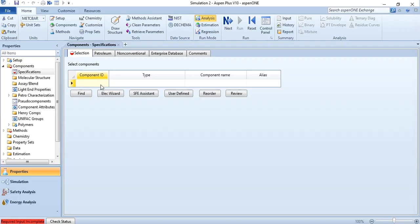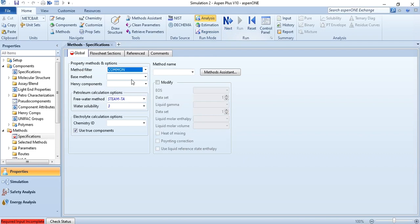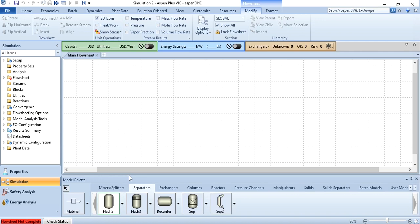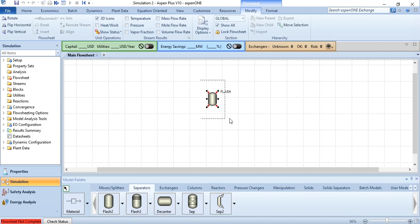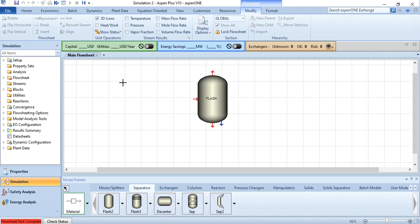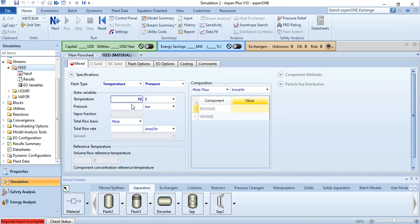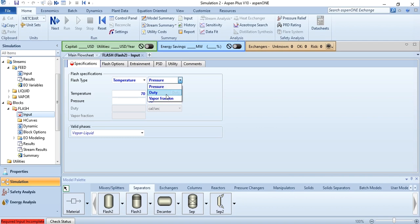Let's go back to S1 Plus and do it quickly. Add pentane and hexane components, click next, select Peng-Robinson, click run, and results are available without any warning. Go to simulation, again select the flash separator, add it, name it as flash, expand it, and do the required connections: feed stream, vapor stream, and liquid stream. Set the feed to 70 degrees centigrade, 1 bar, mass flow rate 2000 kg per hour, with mass fraction of pentane and hexane as 0.5 each. Click next, set temperature to 70 degrees centigrade, and change pressure to vapor fraction, setting vapor fraction to 0. Then run it.